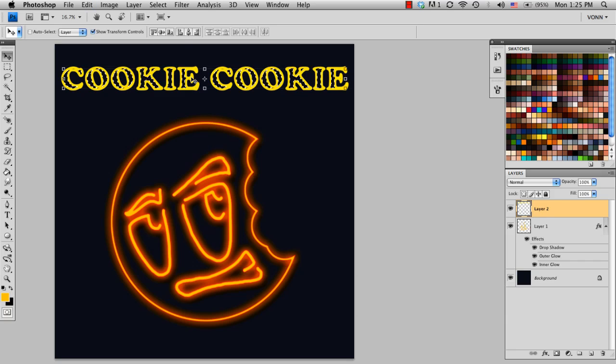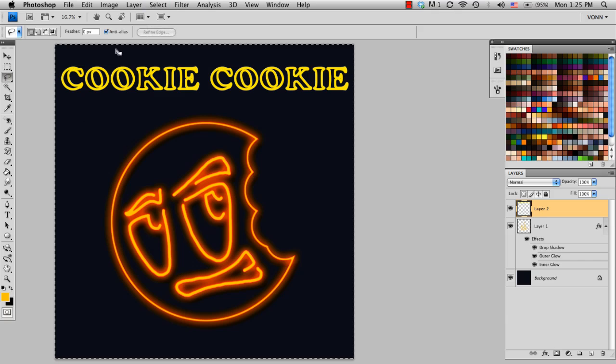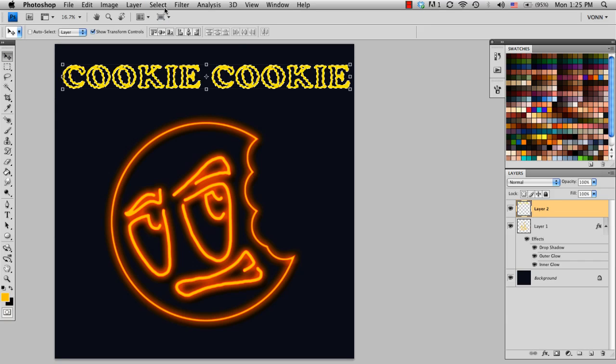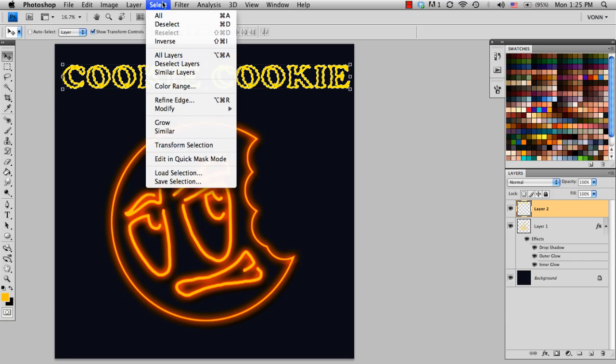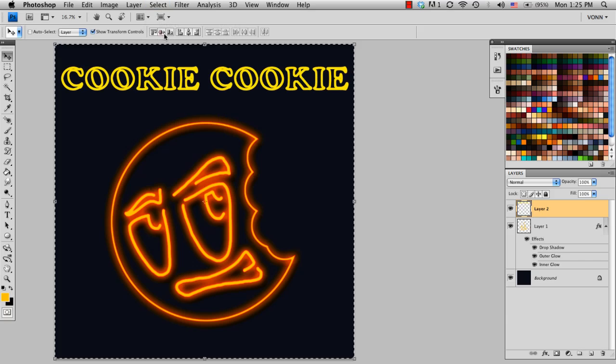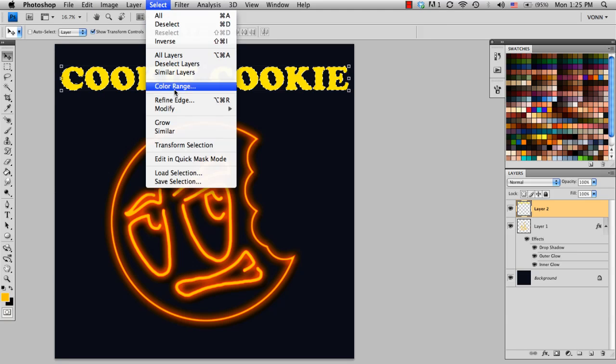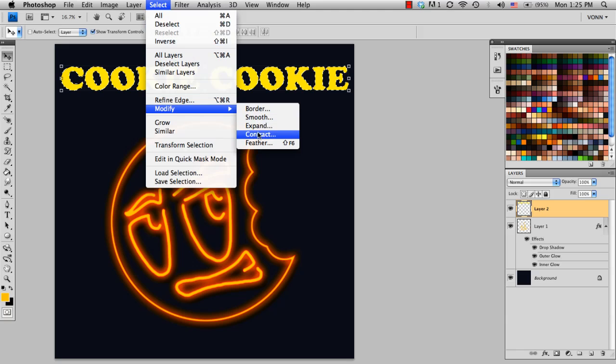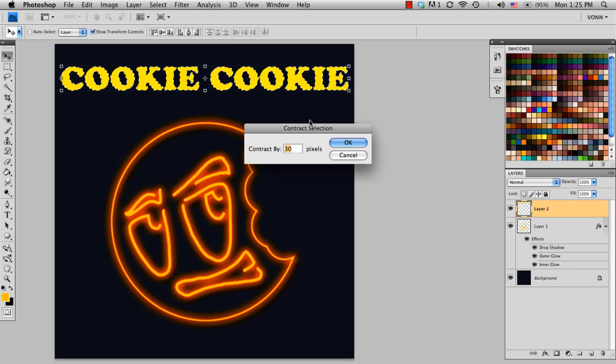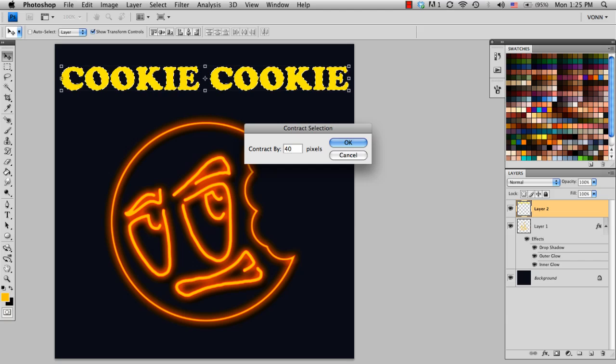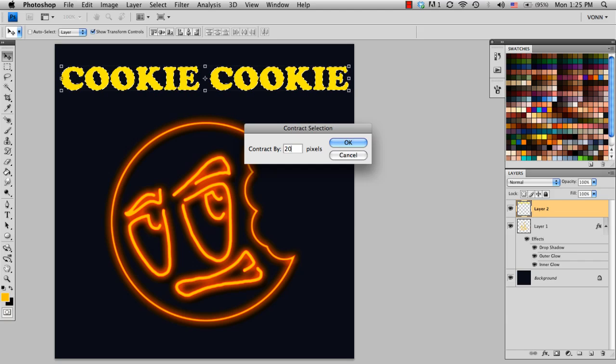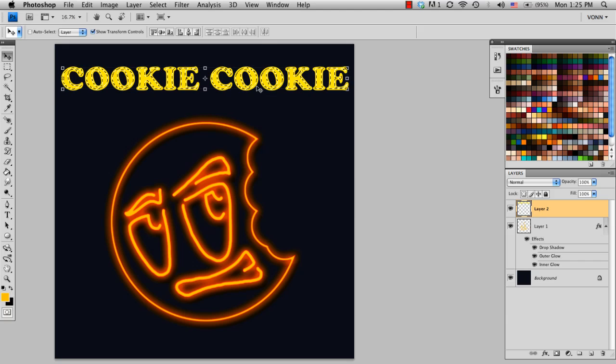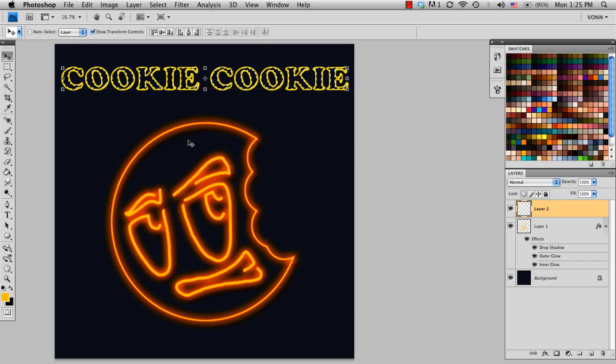But I feel like it didn't delete enough, so I'm going to go ahead and undo that. And I'm going to go back to Contract, and I'm going to make it a little larger, or a little smaller, so that we have a thinner line. So I'm going to do it by 20 pixels instead. So now when I click Delete, and Command D to deselect it, that's what I wanted.